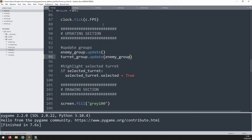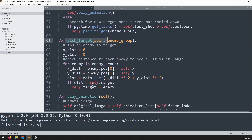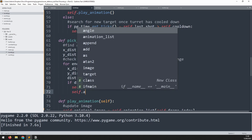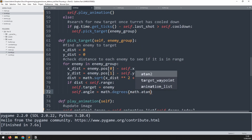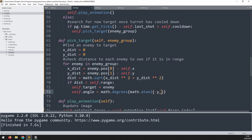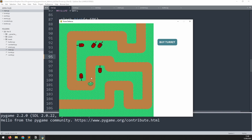To make the turret actually rotate toward a target, we calculate the angle when it acquires one. Back in the pick_target method, once we've assigned the enemy to the target variable, we calculate self.angle = math.degrees(math.atan2(-y_distance, x_distance)). Testing in the main code with a few turrets placed — as soon as they acquire a target, they rotate toward it and shoot. You can see they shot twice and rotate around each time.